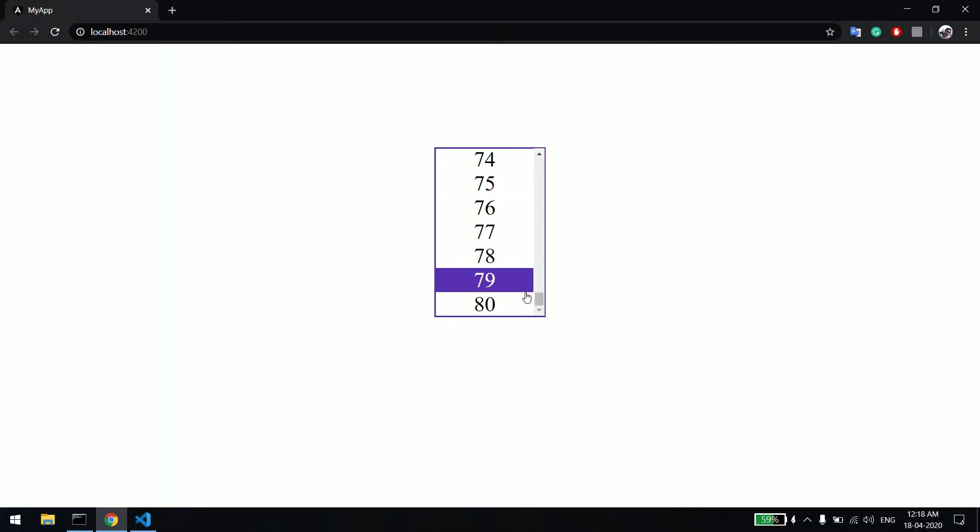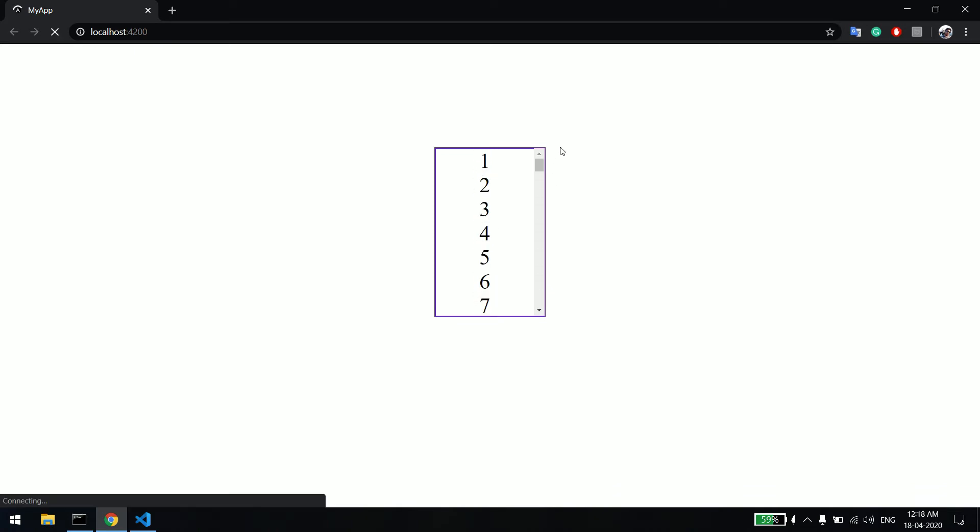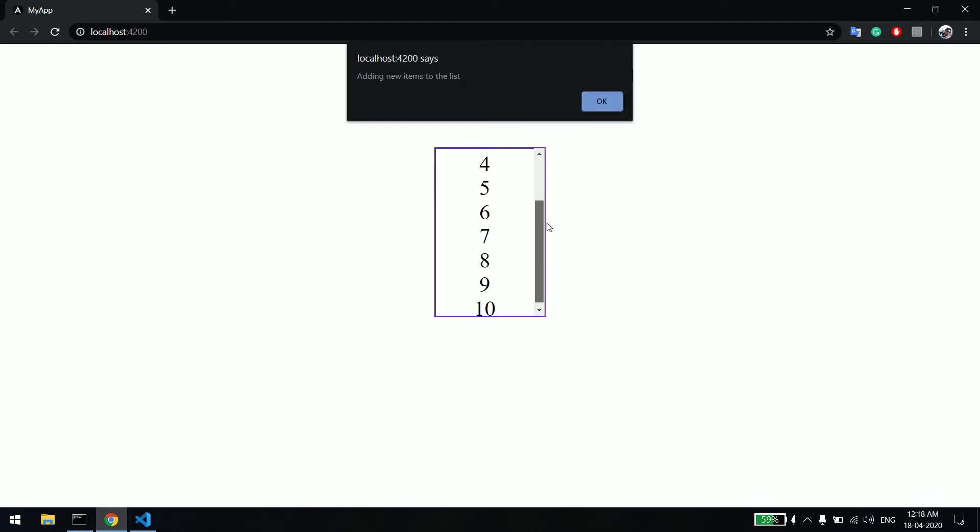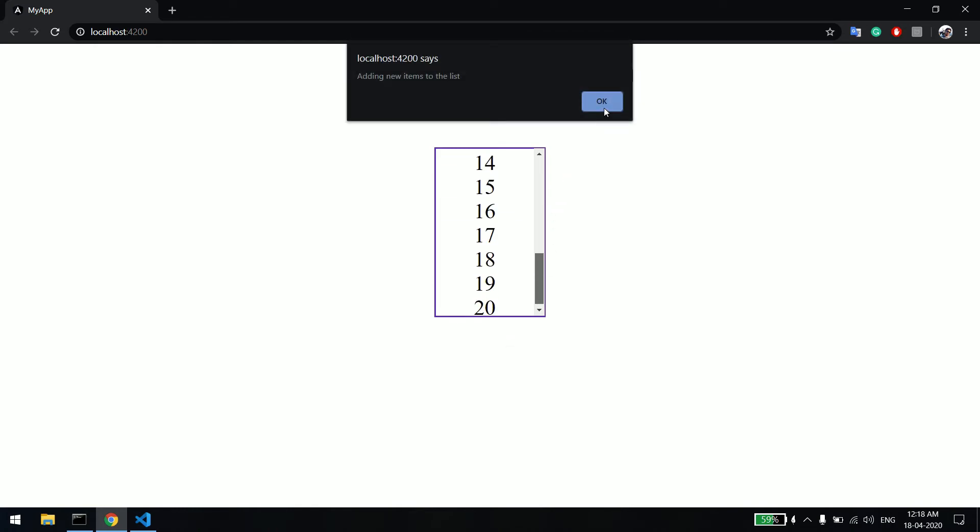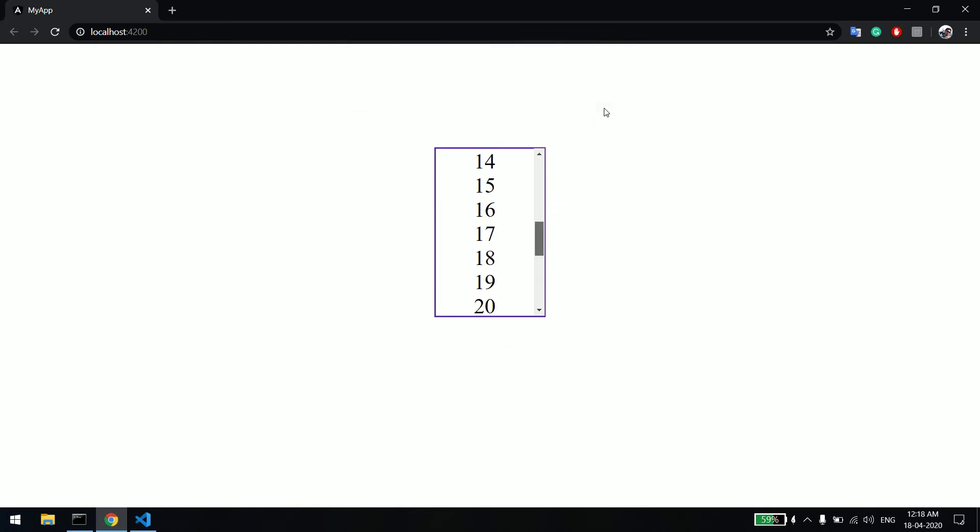All right. So if I refresh again, you can see it's showing 10. If I scroll to the bottom, it's adding 10 more items. Let me show you the same thing from the debugger.